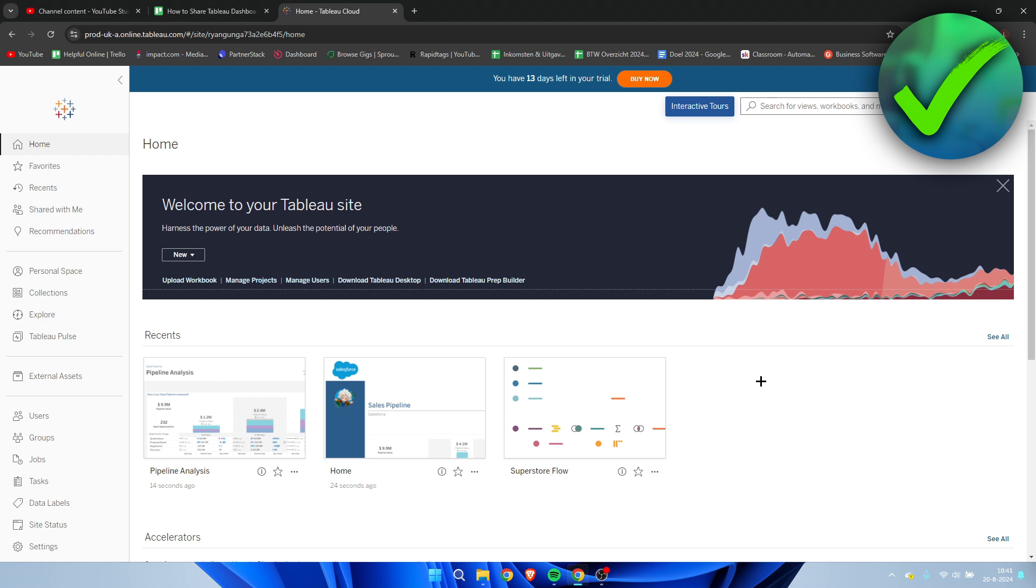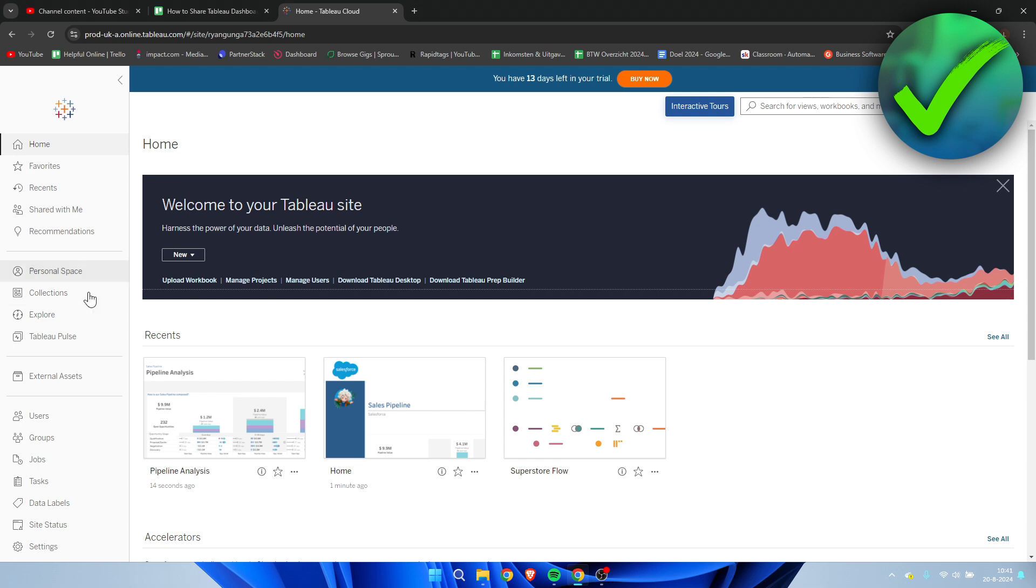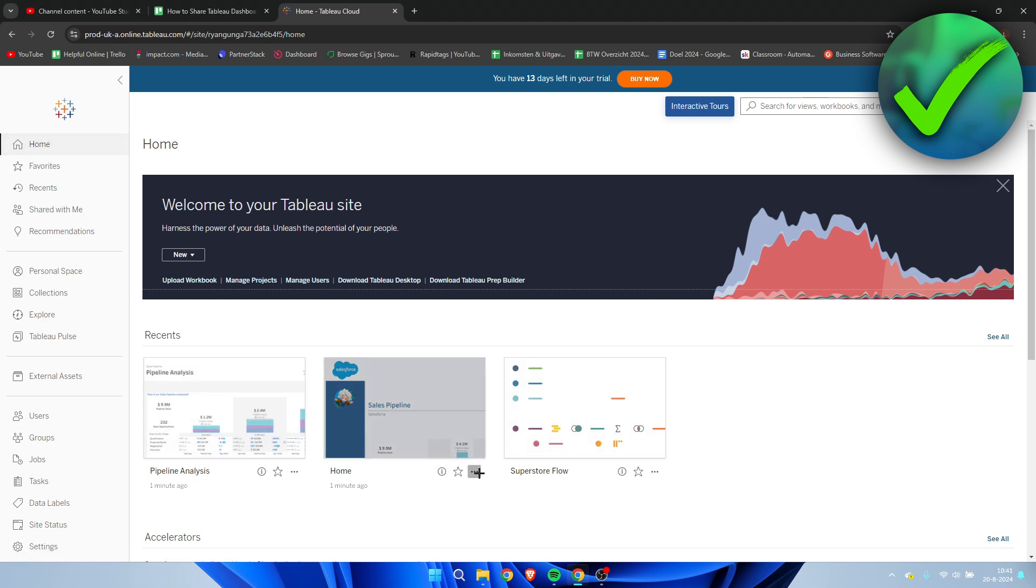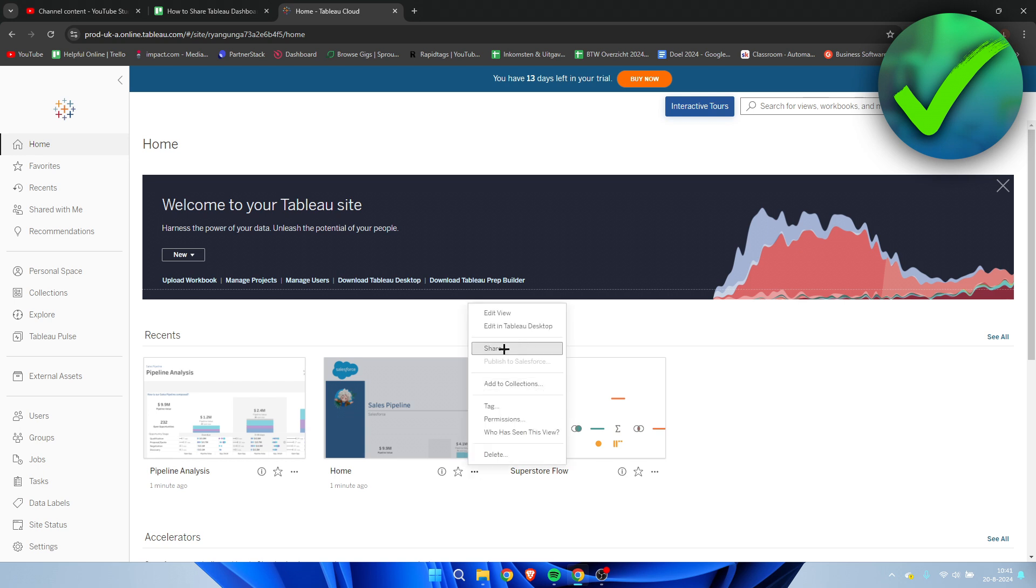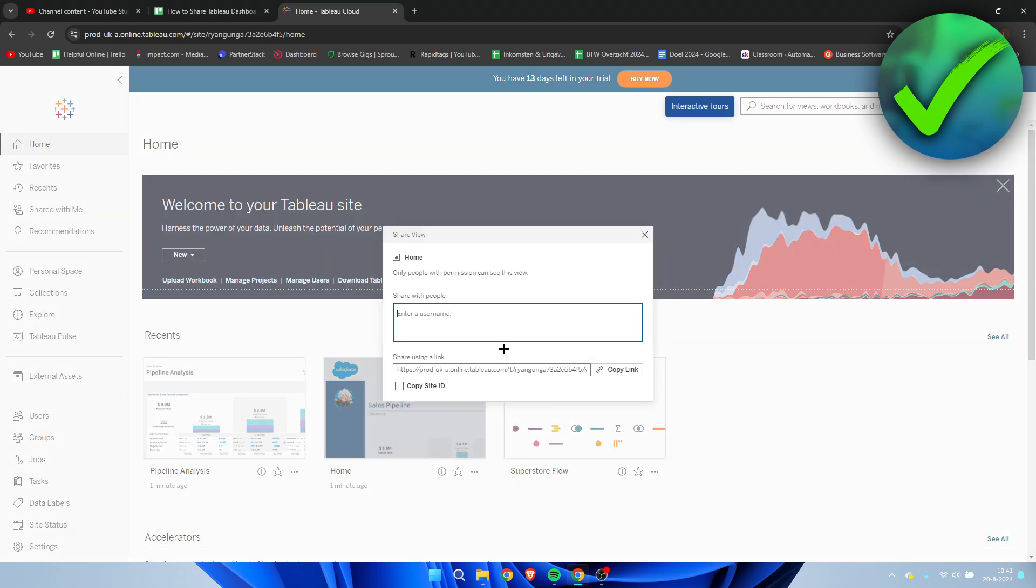There's actually two ways to share your dashboard. The first one is by being here in the home section. Here we have three dots where you can click on, and here we can see a share button. If you click on share, we have to enter a username.